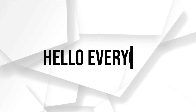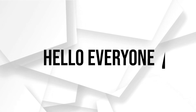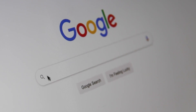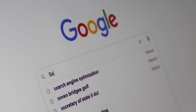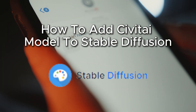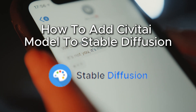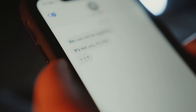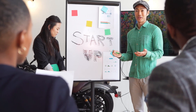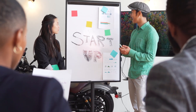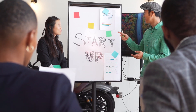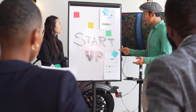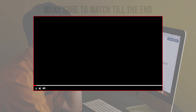Hello everyone and welcome back to a brand new video. Do you want to add a CivitAI model to Stable Diffusion? This guide will show you how to download, configure, and integrate a CivitAI model into your Stable Diffusion setup. Follow along to enhance your model capabilities — let's get started.